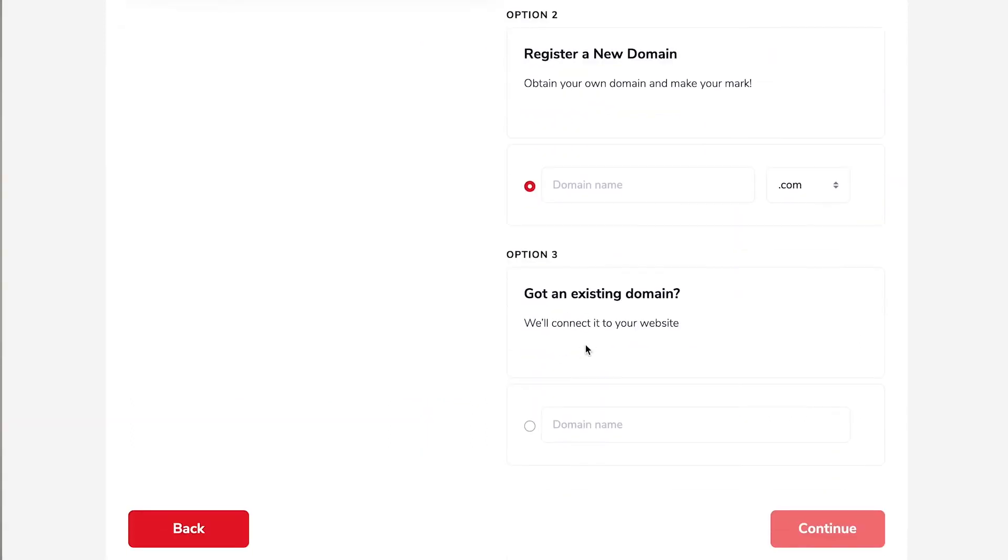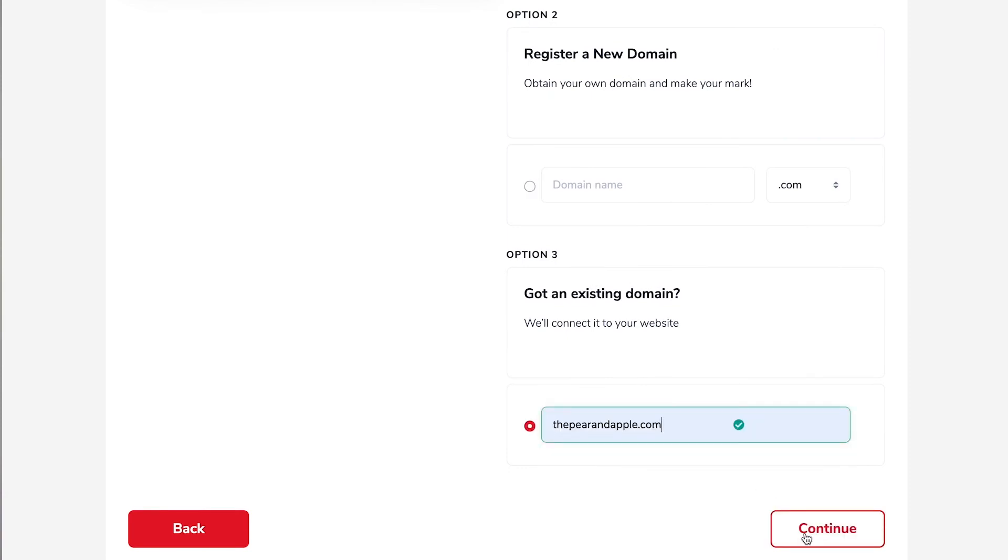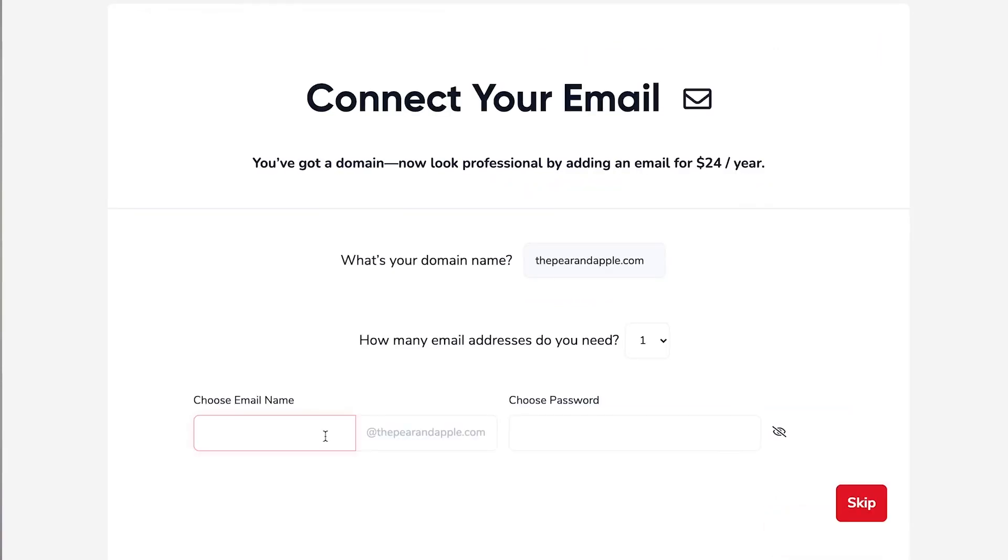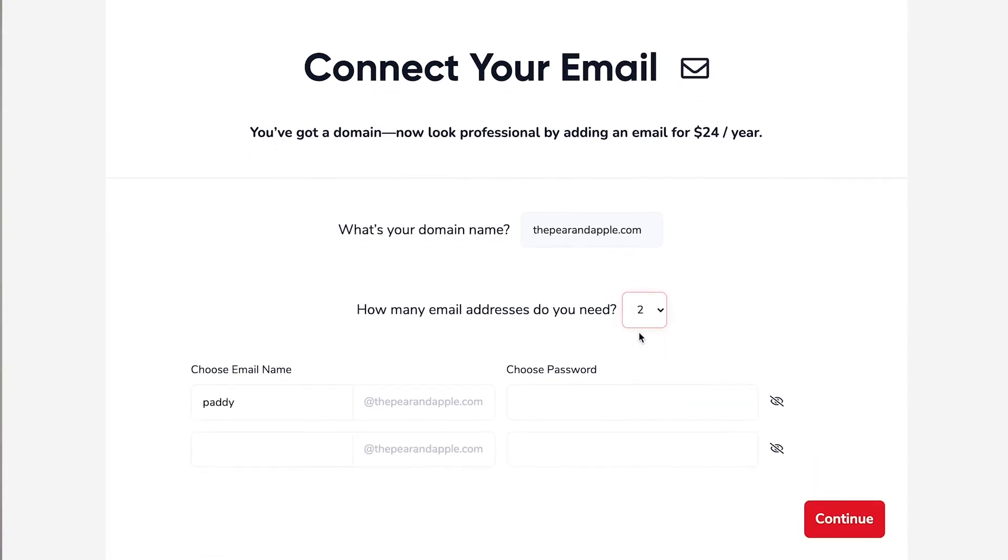So once again we select thepearandapple and then here we can choose what email addresses we would like. Now I will of course want my own email address but if I'd like an additional email address or one of my staff well of course I can do that here. Maybe this one is going to be called orders. Now it's time to choose your password.